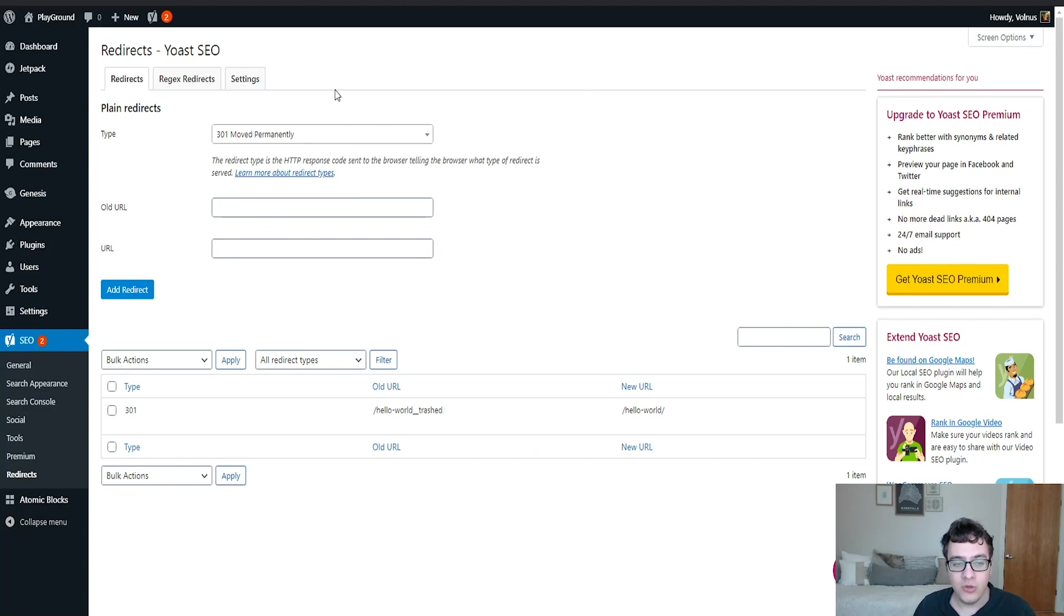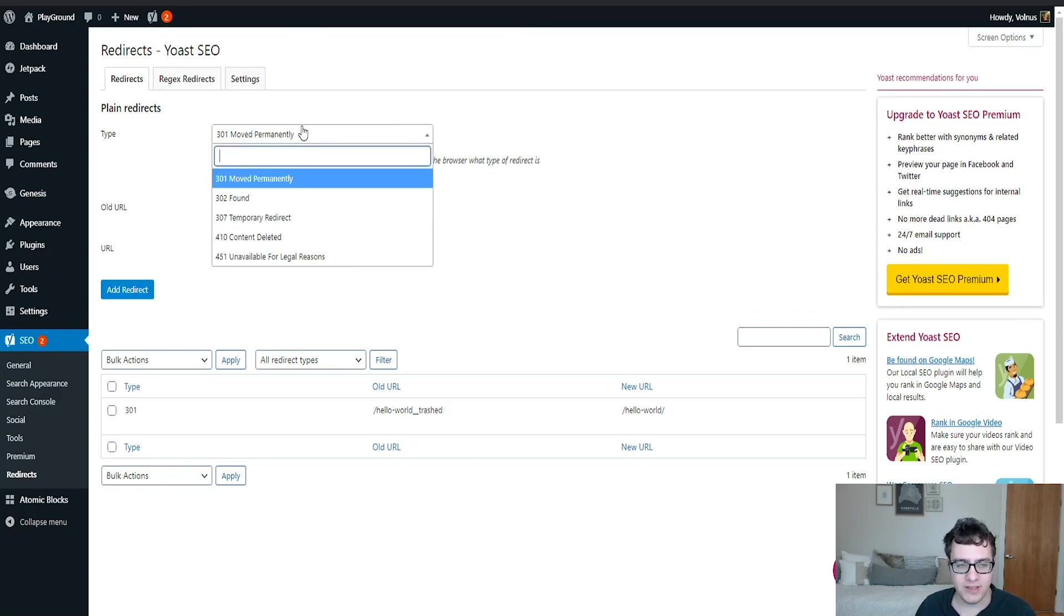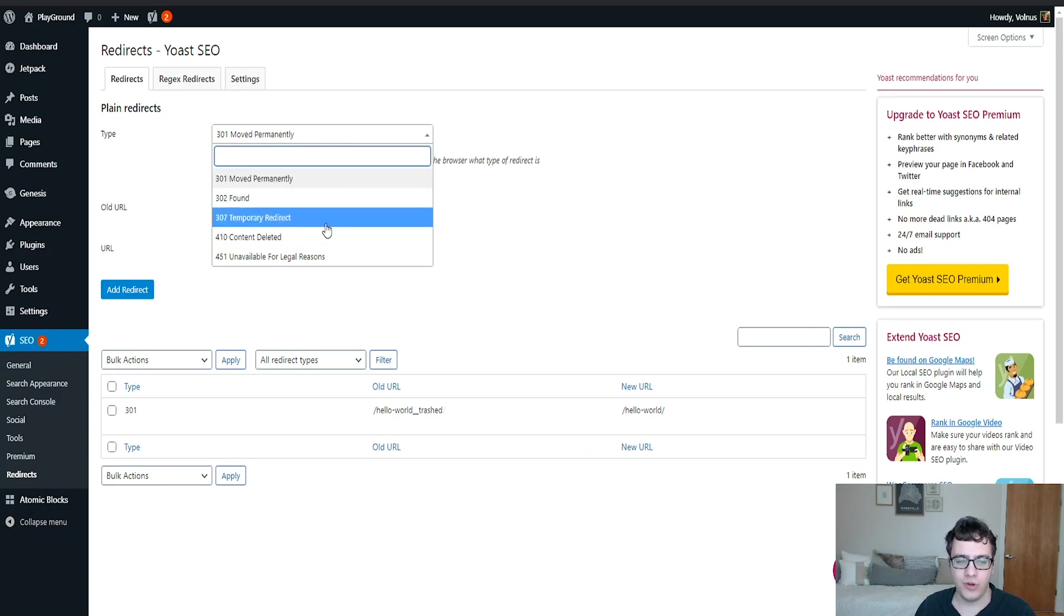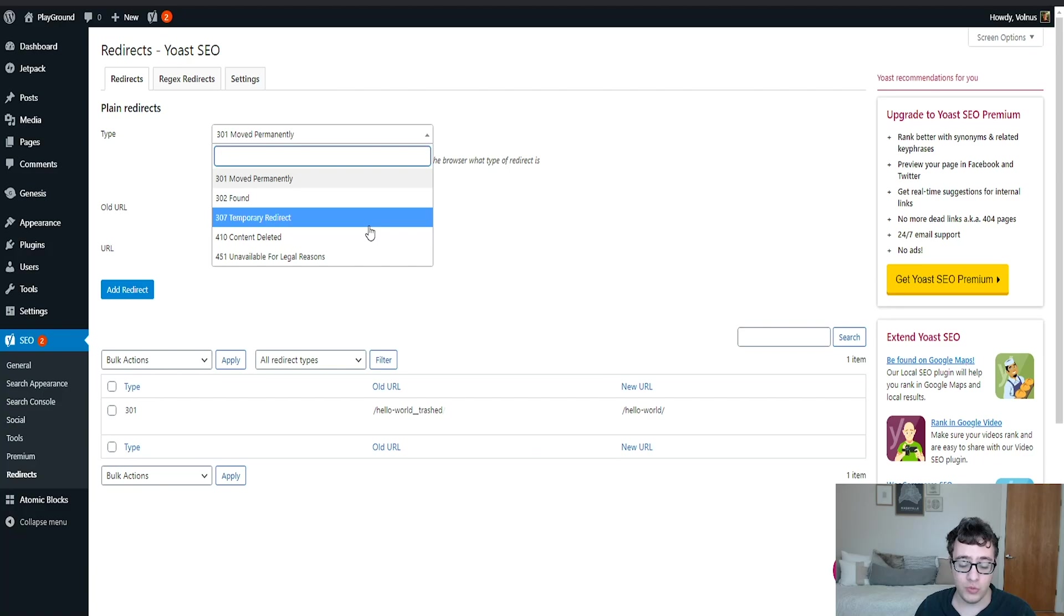The redirects module is probably going to be the most frequently used. What you do is you can redirect content through this menu. You can mark the redirect as either a 301 moved, so the content has been moved to another URL, 302 found which you should really never need a reason to use, or a 307 temporary redirect which you will seldomly use, saying that content is being moved to a different URL for a temporary time period.